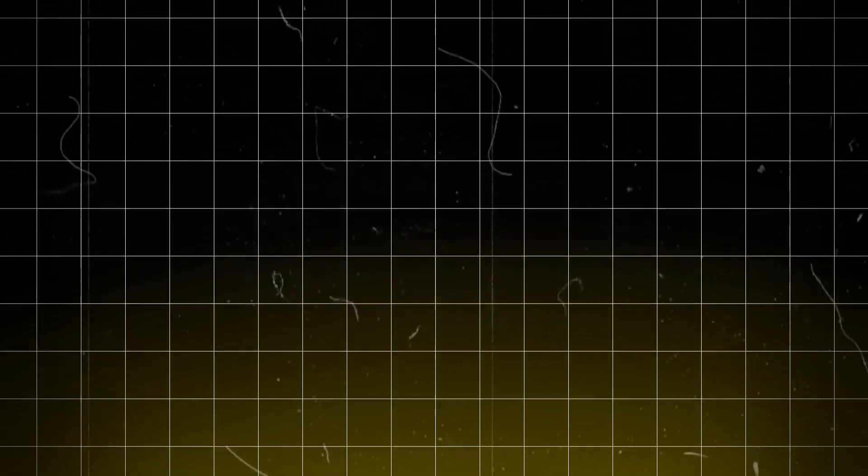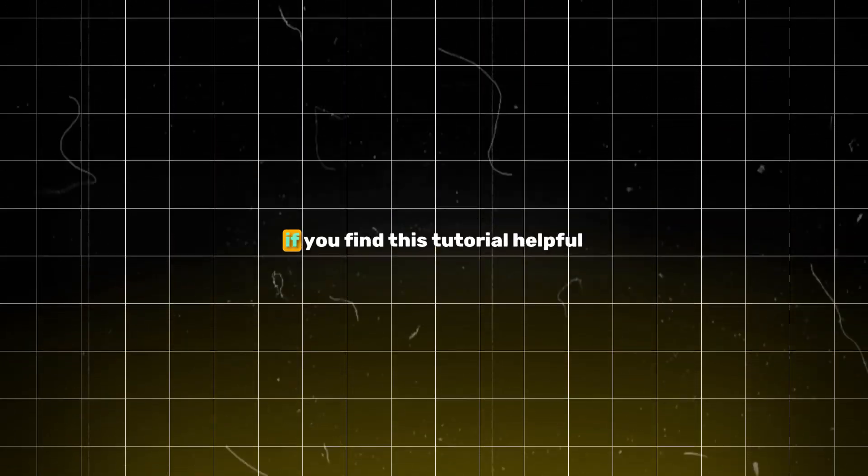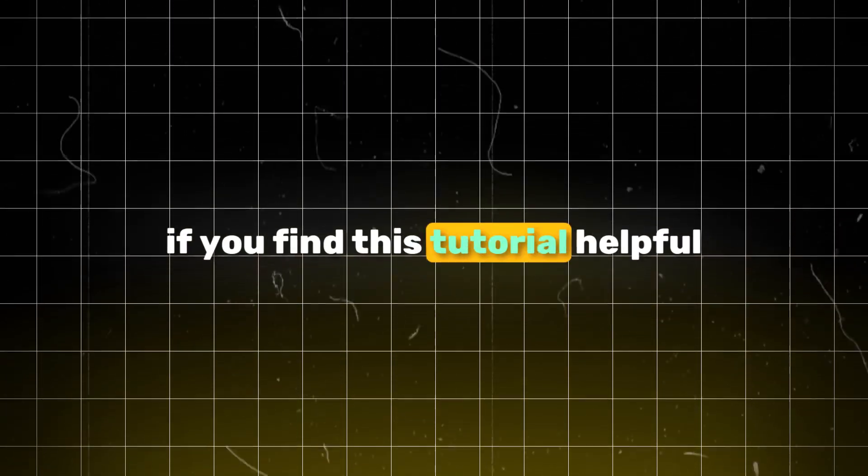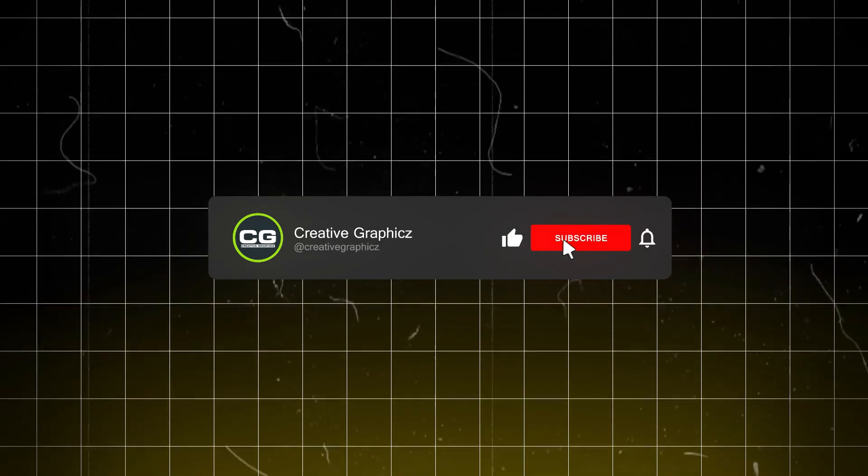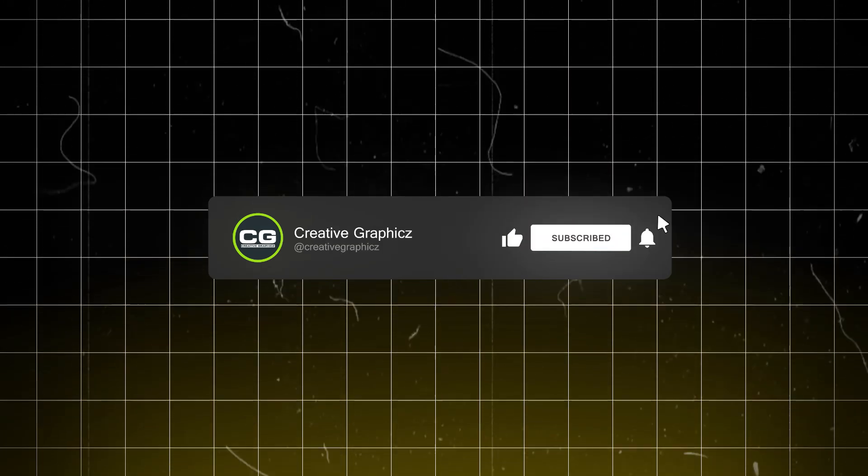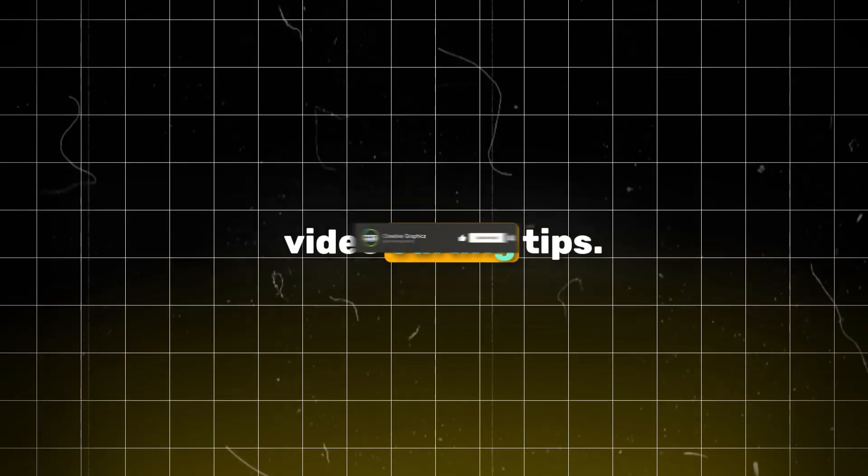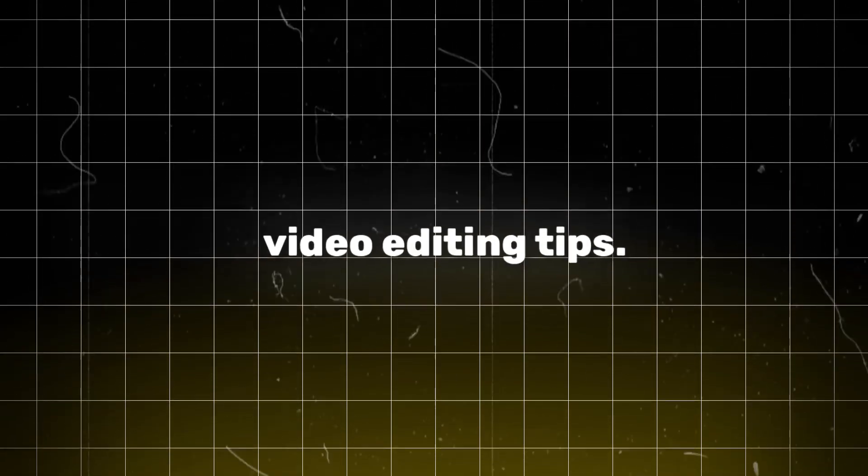Today, I'm going to show you exactly how to do it using Filmora. Before we dive in, if you find this tutorial helpful, please give this video a thumbs up and subscribe to my channel for more awesome video editing tips.